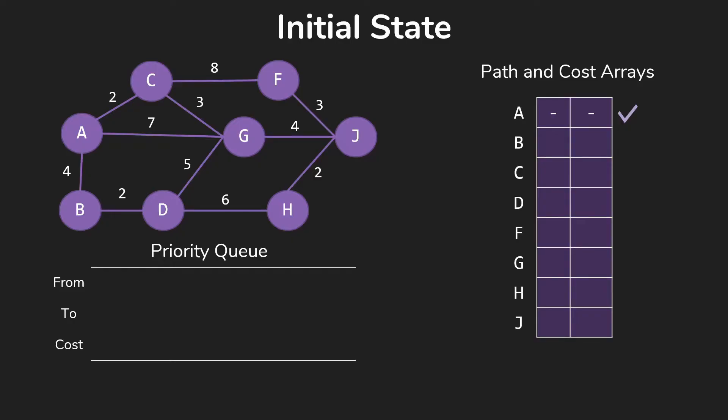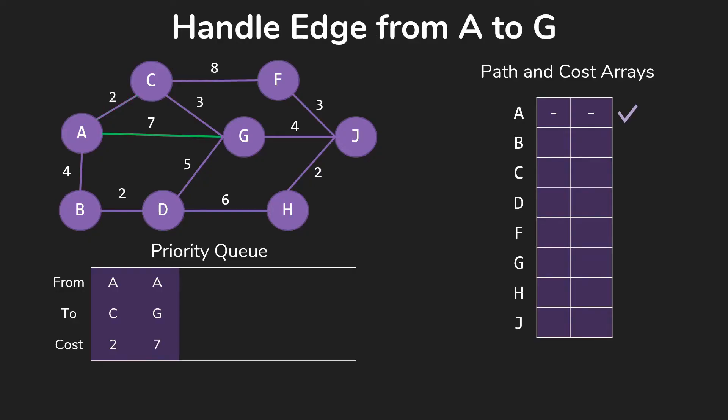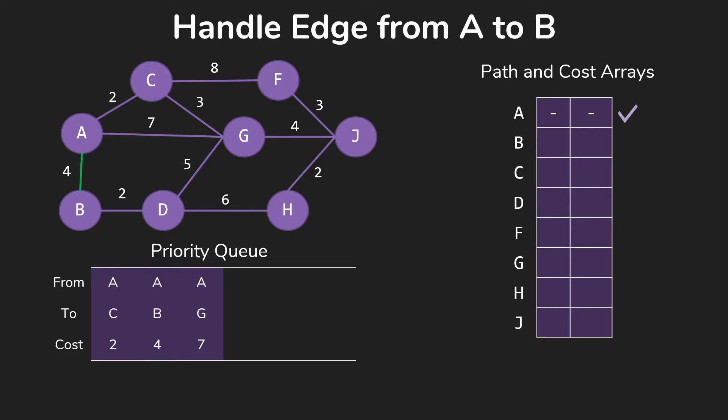Initial state, we have an empty priority queue. We've set up our arrays. Now we're going to start working on the edges out of that source, and once again, we're going to take A as our source. So we handle the edge from A to C. Unlike Dijkstra's working all in the arrays, we're going to go ahead and put this in the priority queue, very similar to what we did with our breadth-first search. But of course, our cost here will be 2, the cost of the edge from A to C, not 1 for 1 edge.